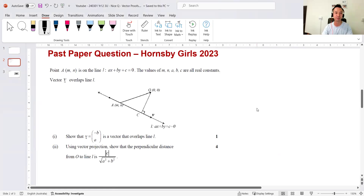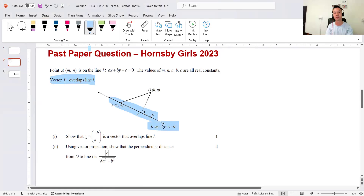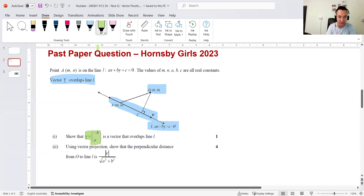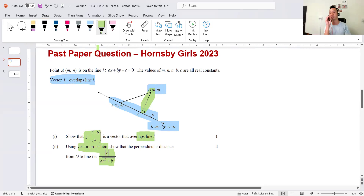So the question from Hornsby Girls looks like this. We have a point A at (m, n) which lies on a generic line ax + by + c = 0 — m, n, a, b, c are all constants. Vector v overlaps with this line. Part one: show that the line actually overlaps. Part two: using vector projection, show that the perpendicular distance from O to L equals that expression there, for four marks. So that's five marks total — the final five marks in the three-unit paper for Hornsby Girls.